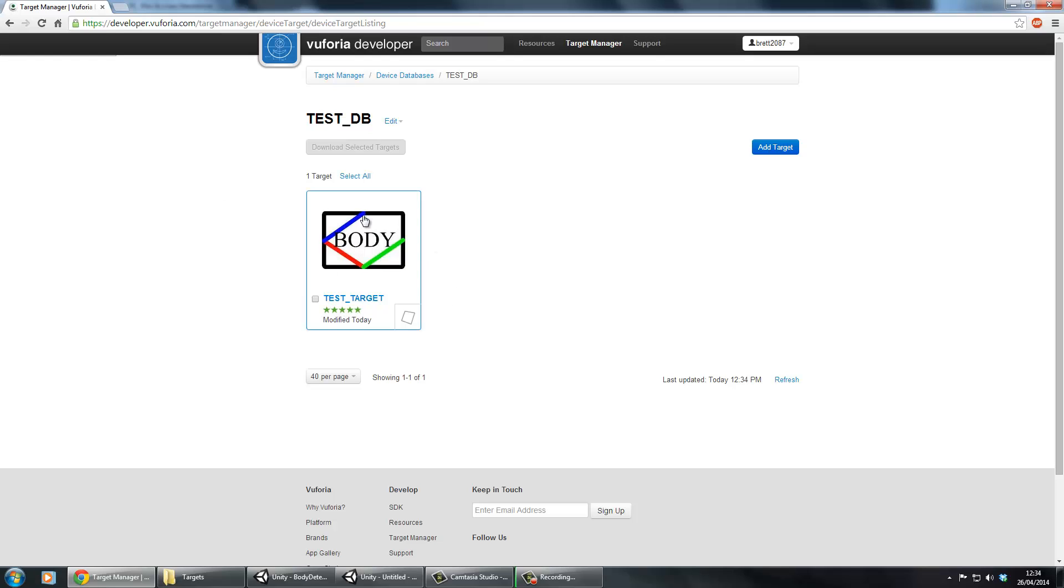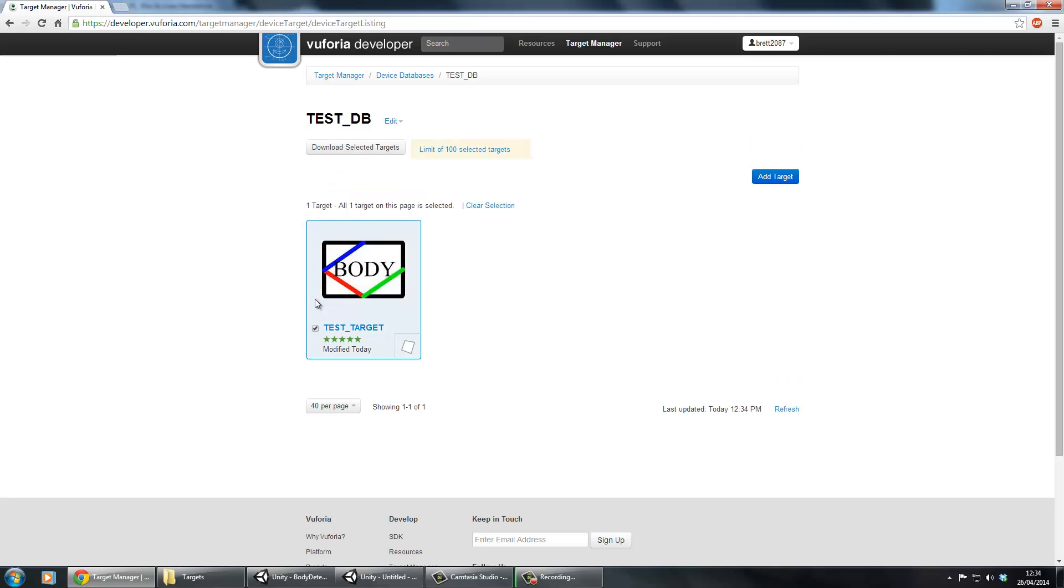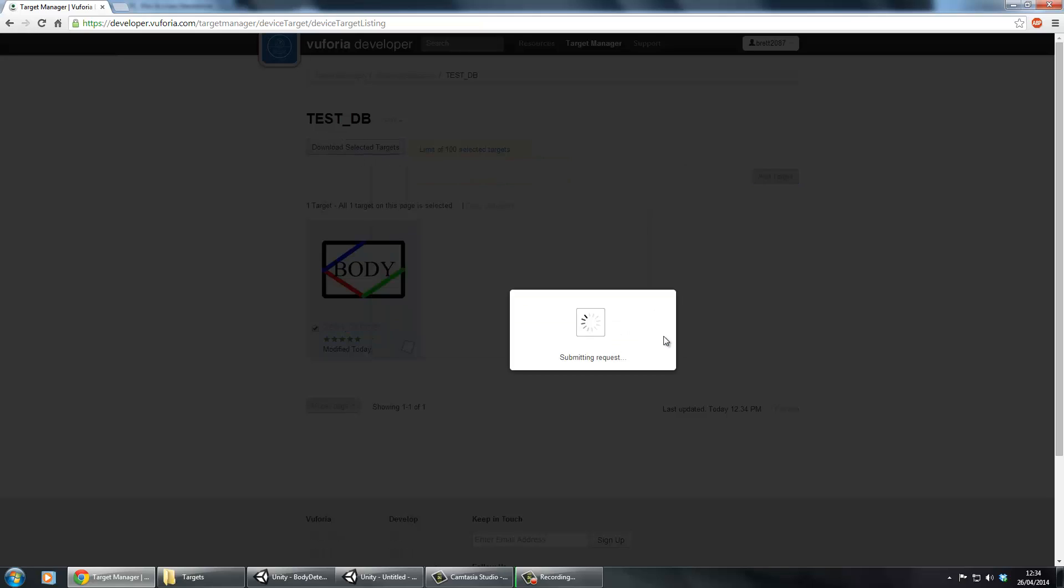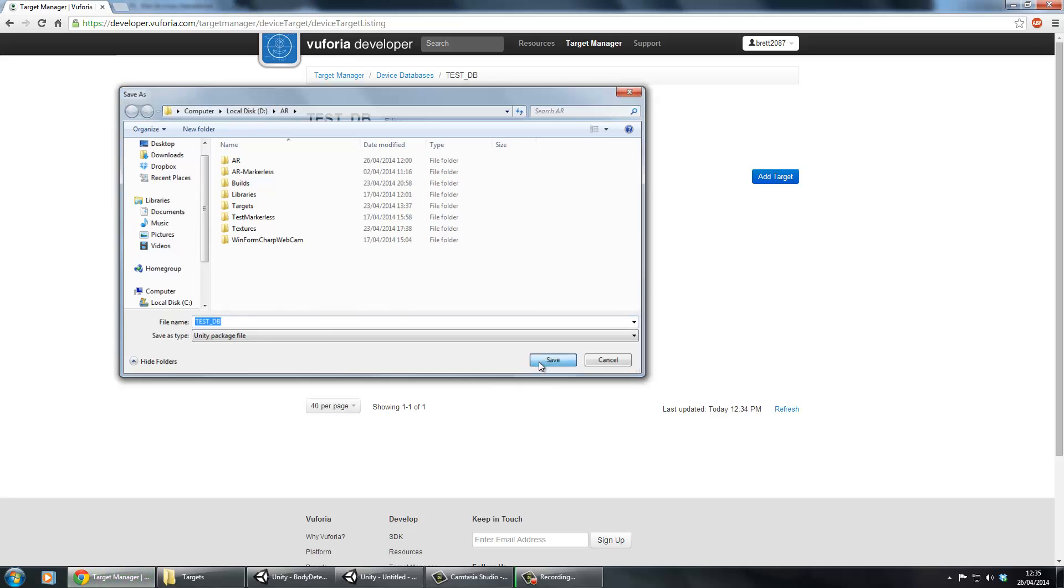You can carry on adding more targets if you want to detect multiple ones, but in this example we're just going to use one. Once that's done, you just want to tick it and then once you've ticked it, click download selected targets. Again, make sure you select Unity editor. I'm going to leave it as testdb, create this, wait for it to download, and it's come up as a Unity package.